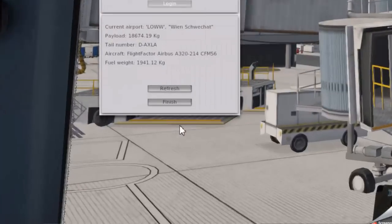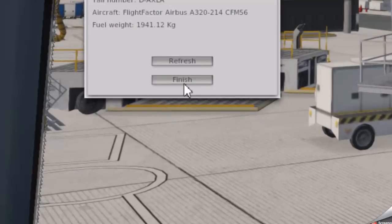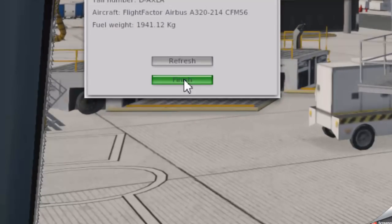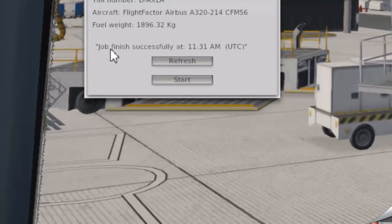After the flight to the correct destination, you finish the job, and you should see this message.